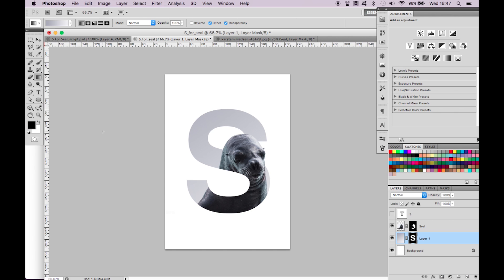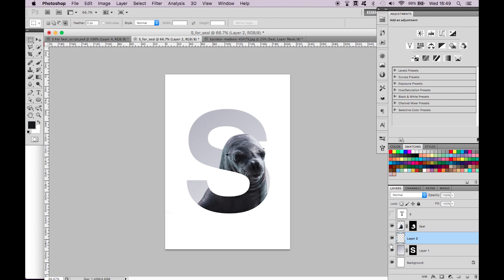As you can see we've already got a really good result and it's nearly there. We just want to add some added depth and some added shadow to just increase the realism of this image. So let's create a new layer and move it above the seal layer. Name it shadow.